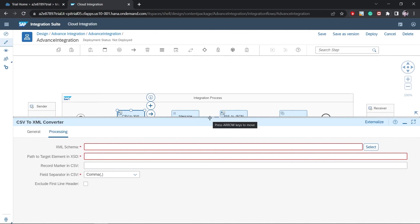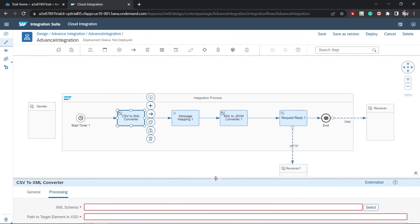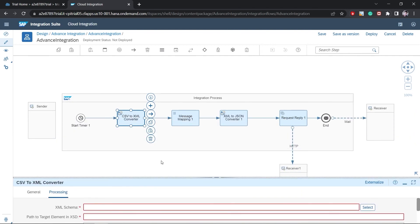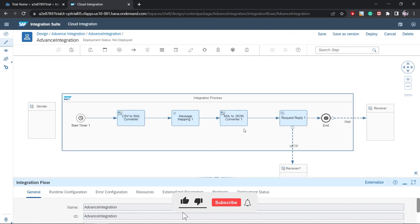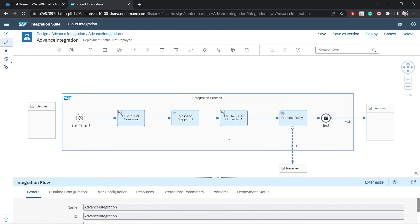Let's move to generating the source XSD and target XSD. The source system sends data in one field format, and the receiver expects it in a different format. For that, we need to design the XML schema — which is defined as an XML Schema Definition.